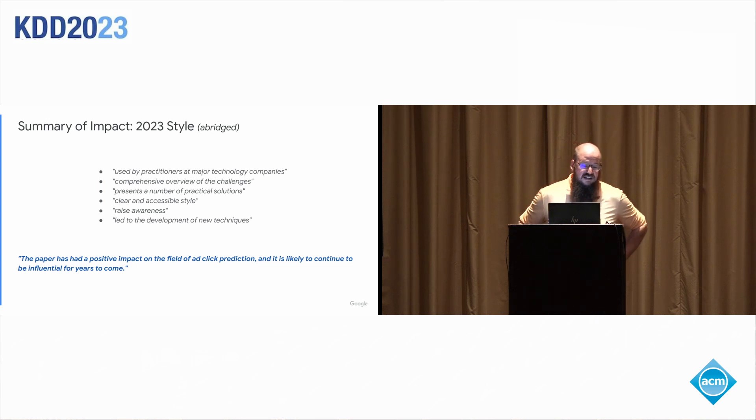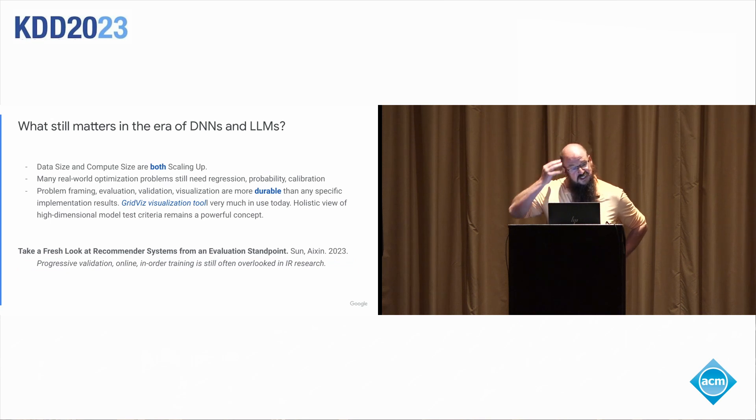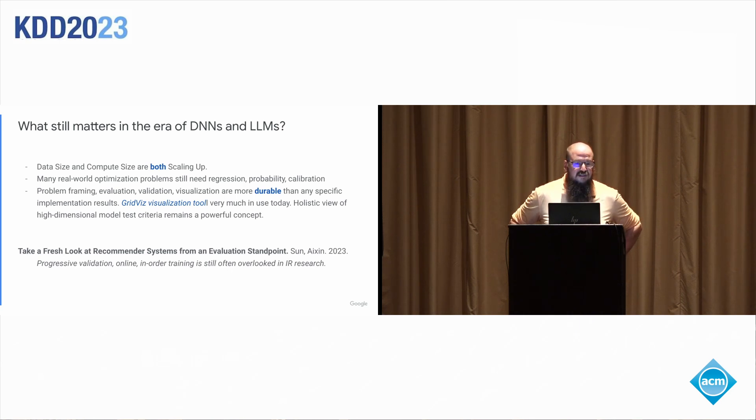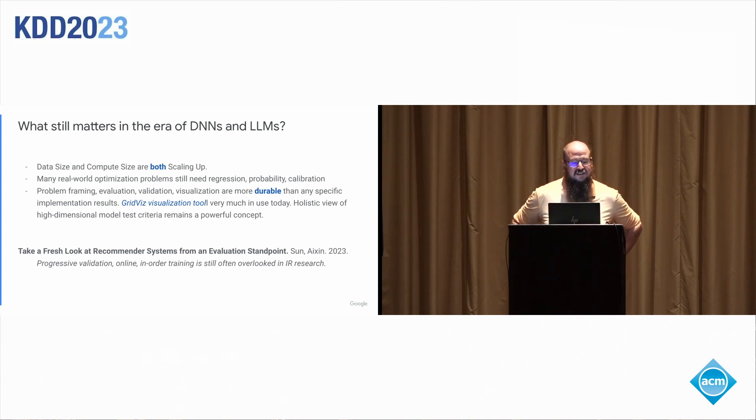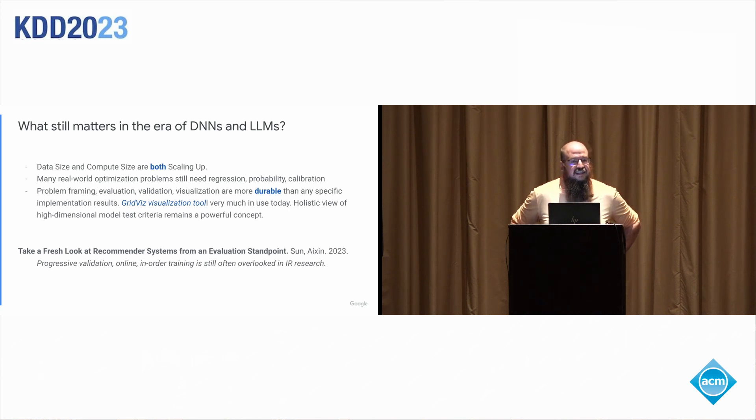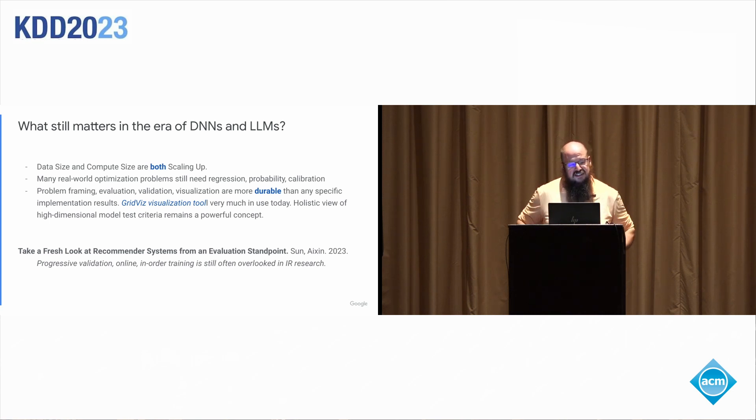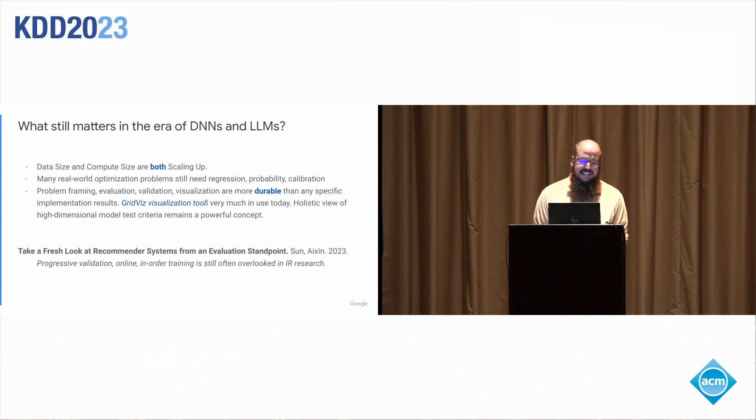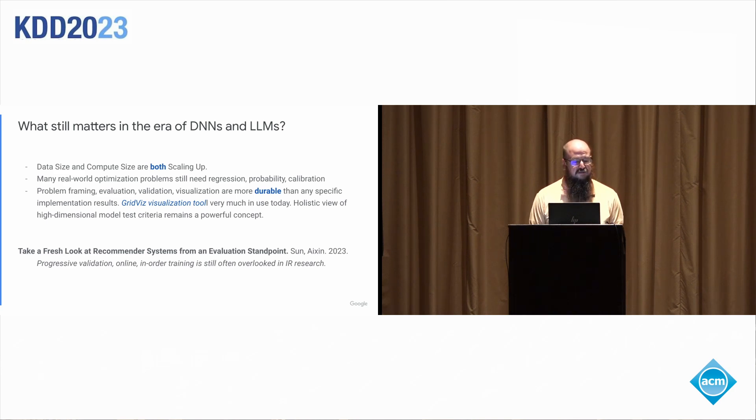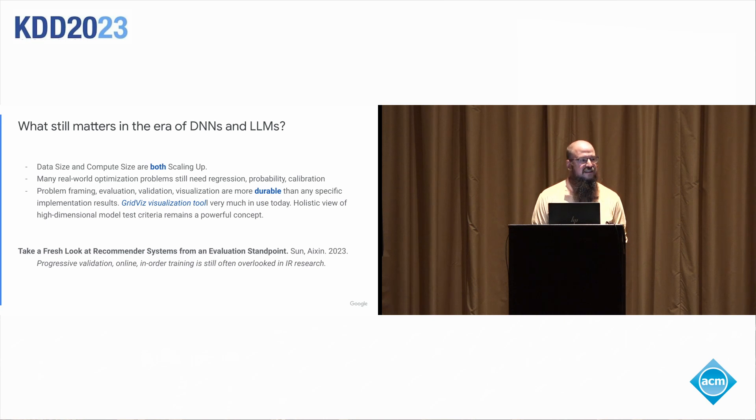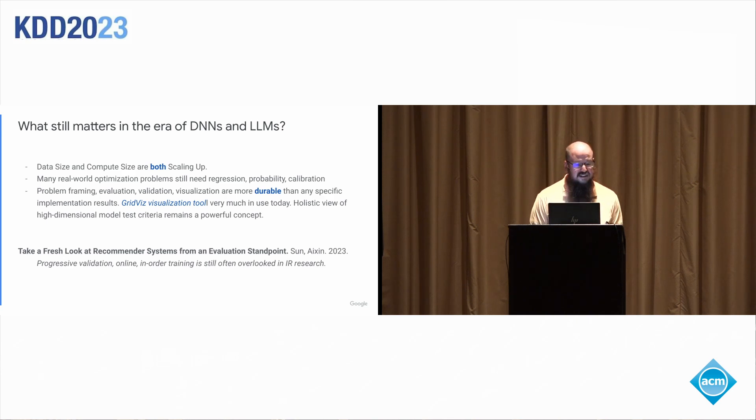What about this still matters in the area of DNA and LLMs? Well, a lot of this paper and a lot of the methods in there were about scaling up data size. Back then with linear sparse models, compute's very cheap and you're scaling up data. DNNs, I think, in the last 10 years became the way to scale up compute, relative to data. And so now we're both scaling up and costs are going out through the roof. So efficiency comes into play even more so than it did back then. LLMs are not going to solve everything. I think we still have a lot of real world optimization problems that need regression. They need probability. They need calibration in ways that language models are not adept at providing, data dependent solutions to data problems.